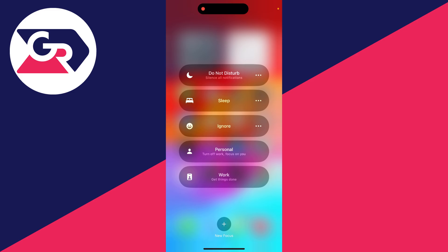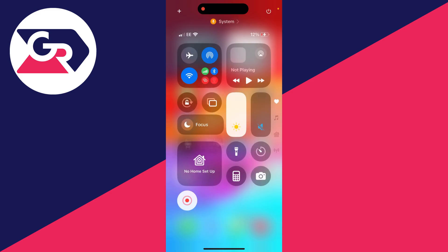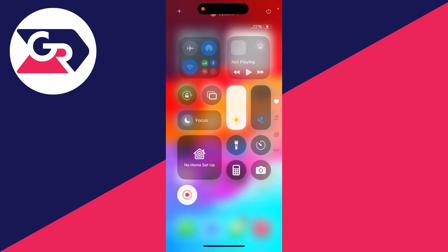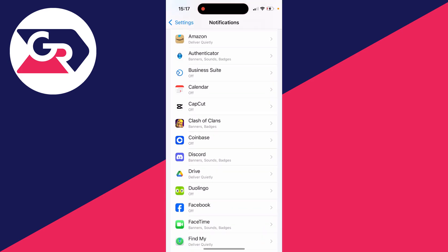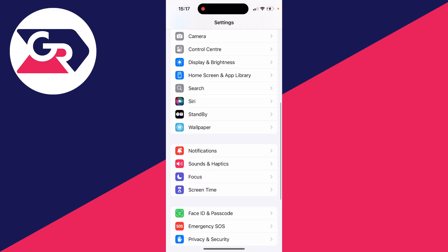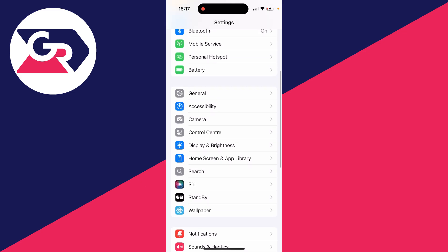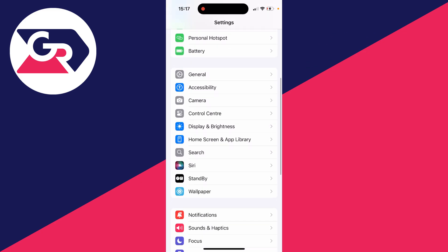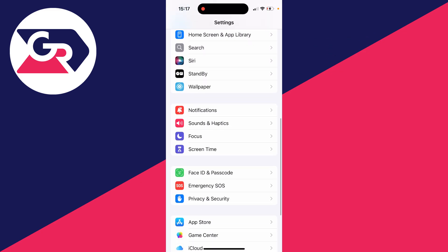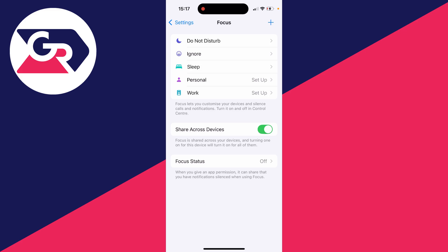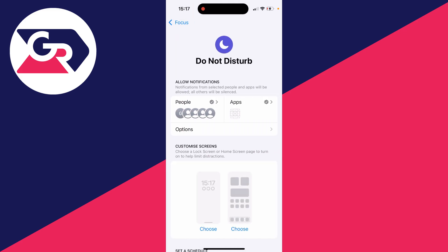Now, if you want Do Not Disturb on, we can actually add filters to it so some apps can send notifications. To do that, open up the Settings and scroll down to find Focus. You can then choose the focus mode you want to change, for example, Do Not Disturb.